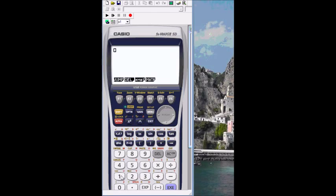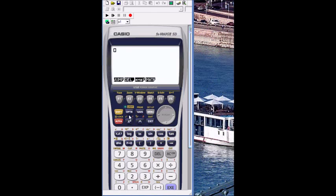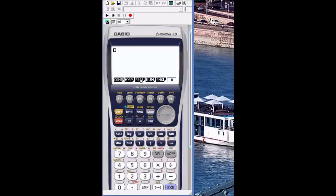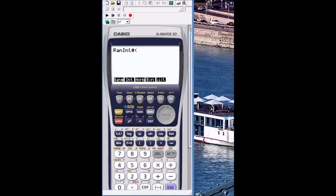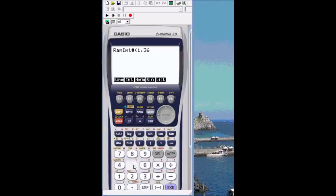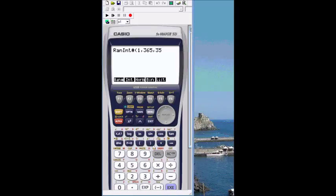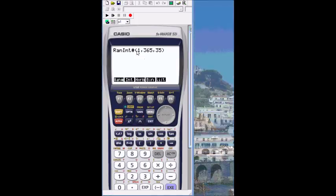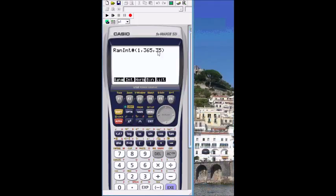Now you could have also gone into option probability, and if we choose that random interval, we put the starting number, comma, the end number, and then next comma, and then 35. That last number will give me 35 numbers between 1 and 365.